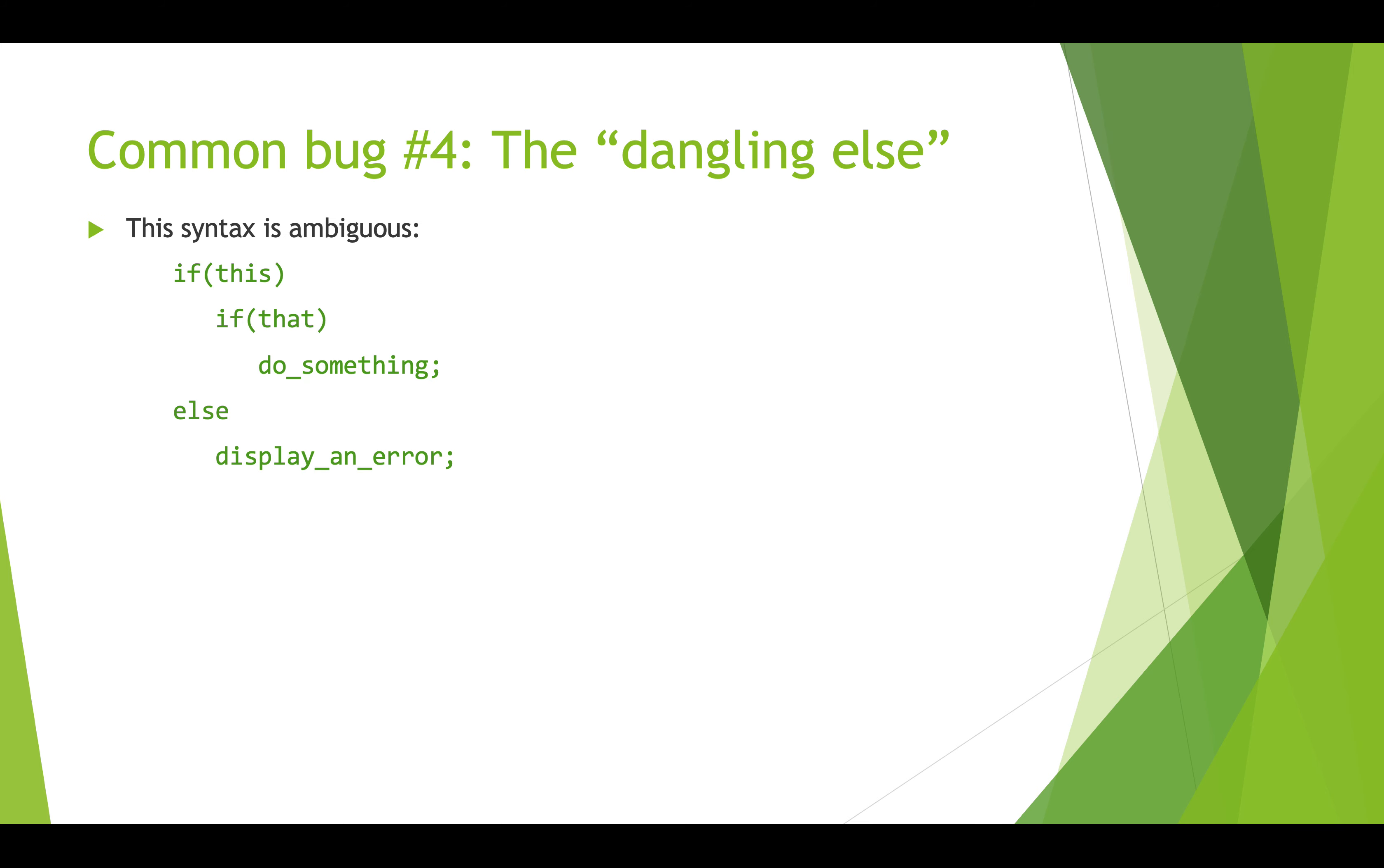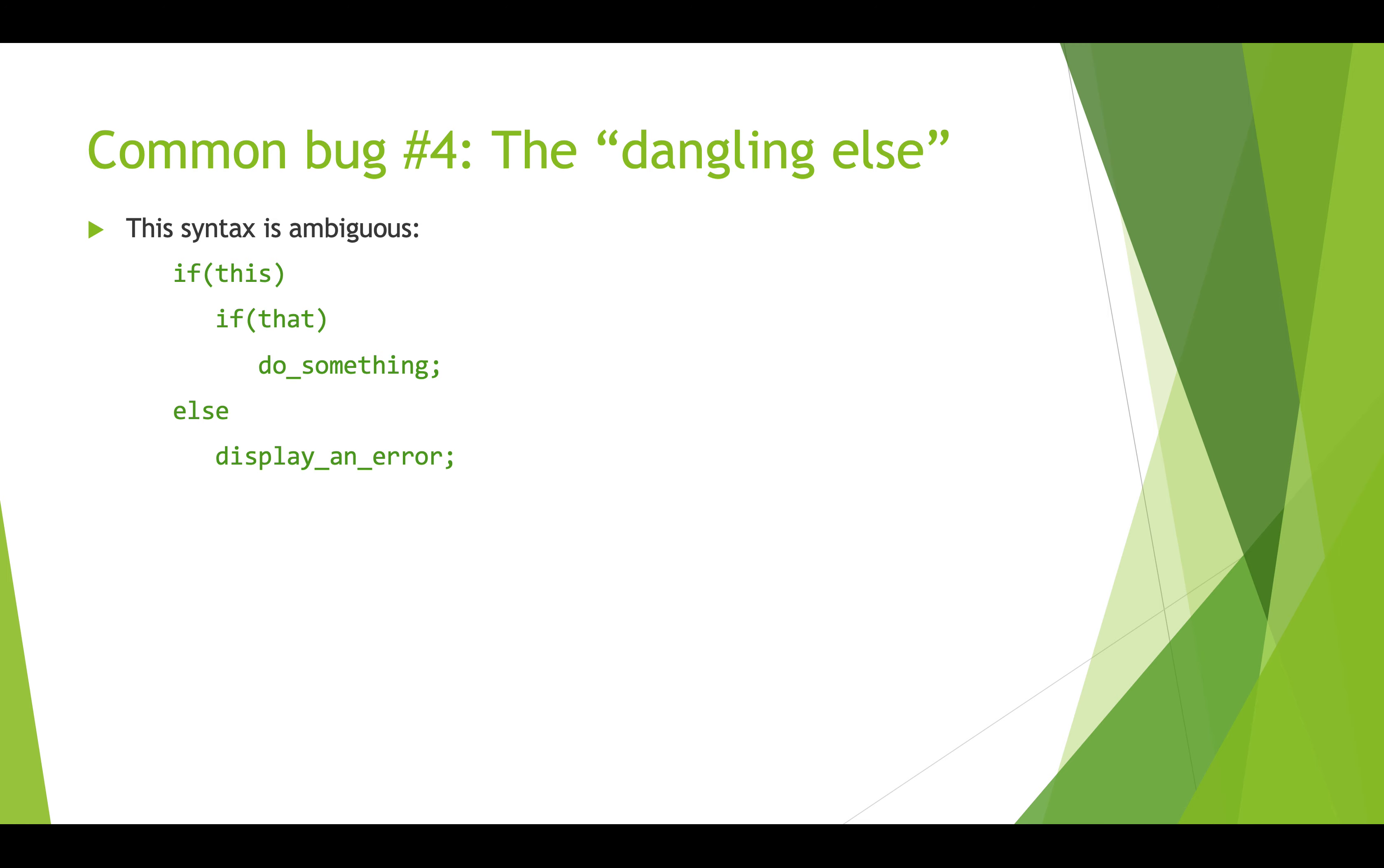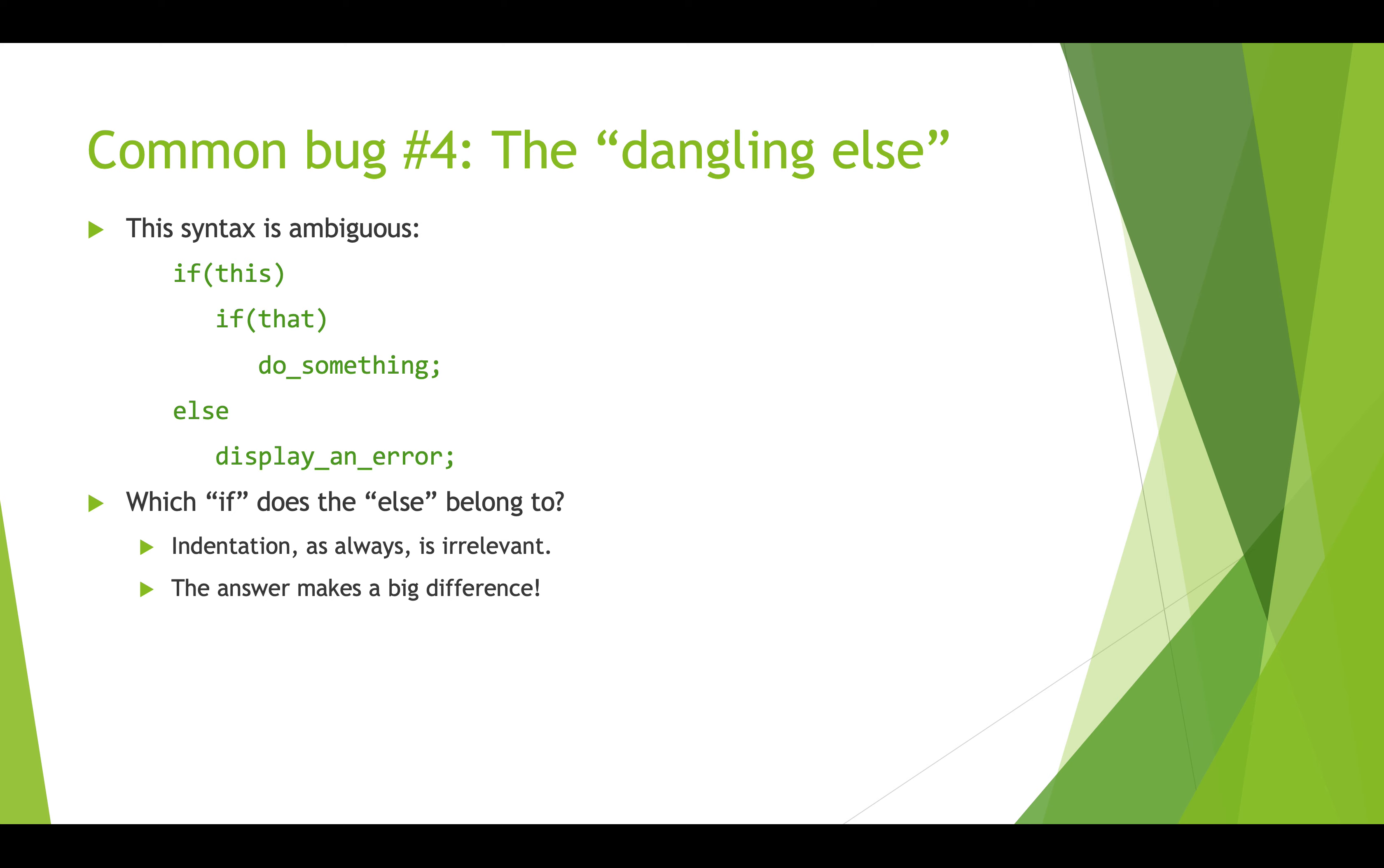Okay, another bug is a dangling else. So imagine we have something like this: we have if this and then we have another nested if that, and then we have a statement that says do something, and then we have an else display an error. This else is ambiguous. Does this else belong to that if, like if this isn't true then do this, or does it belong to this if, this isn't true then do this? So this is what we call a dangling else and it's confusing and can cause a lot of problems.